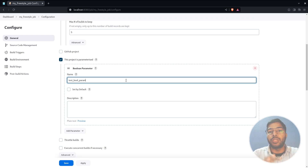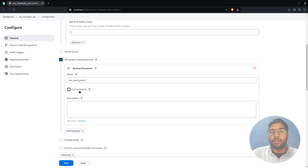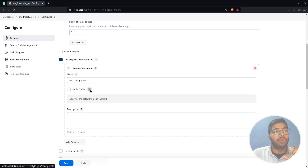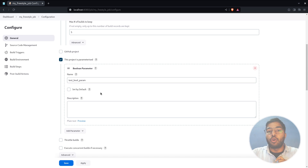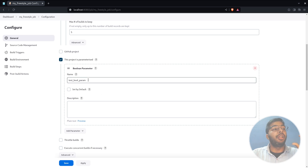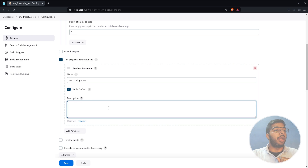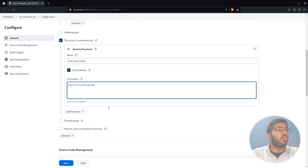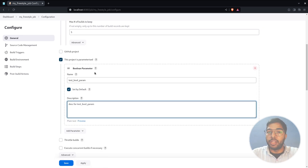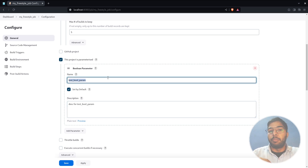Set the name to 'test_boolean_parameter'. The 'Set by default' option specifies what value should be assigned if the user doesn't provide one. If the checkbox is checked it means true; if unchecked it means false. I want the default value to be true. Set the description as 'Description for boolean parameter.' That's all for adding a boolean parameter.